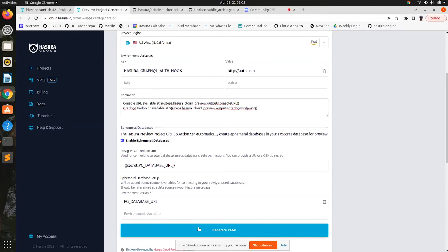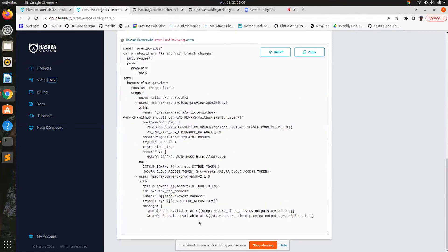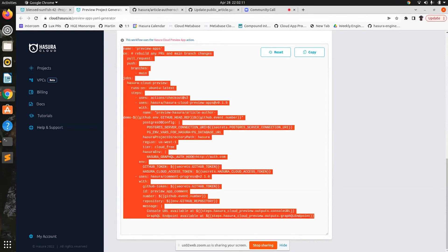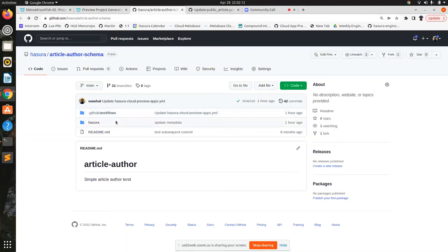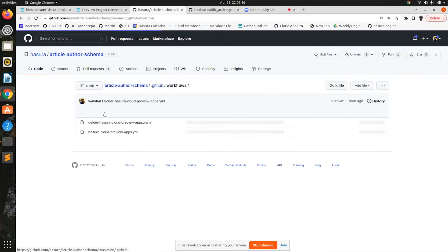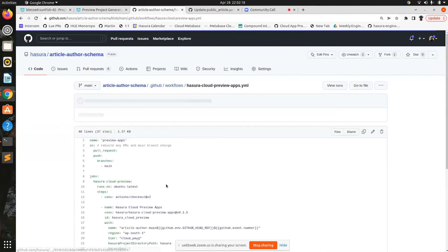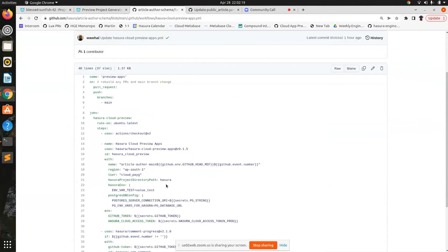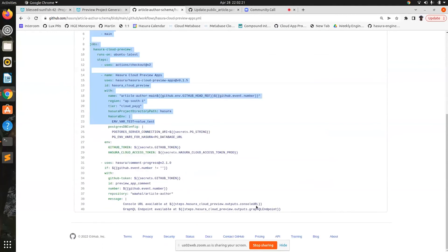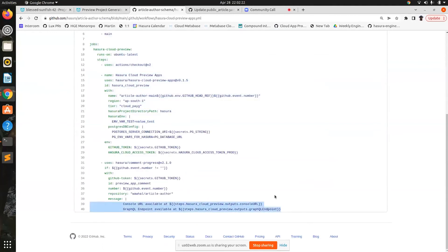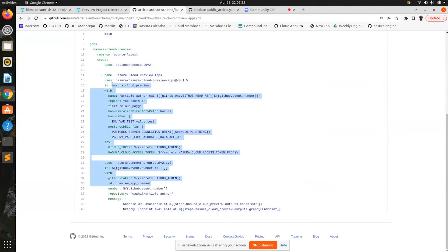Then you can just generate the YAML. This YAML gets generated and you can just take this and copy it. Your workflows go into your repo — you can create a workflow. I already have one here, just a similar kind of YAML that I'm using with my personal configuration.